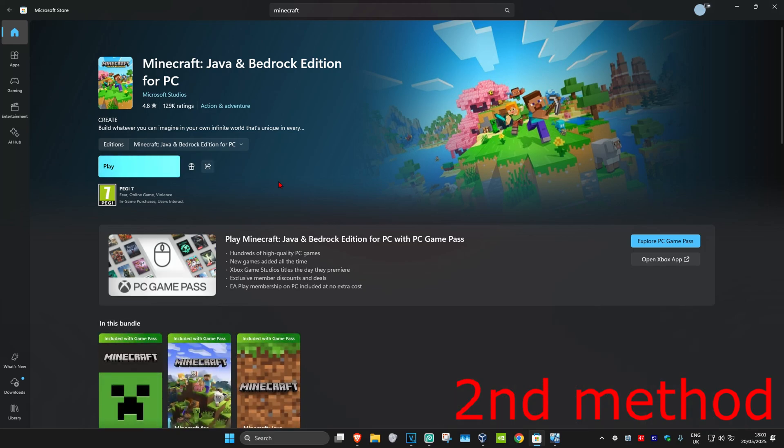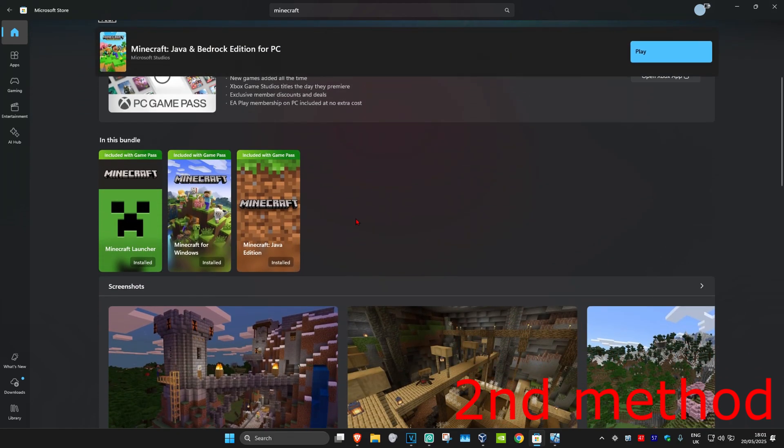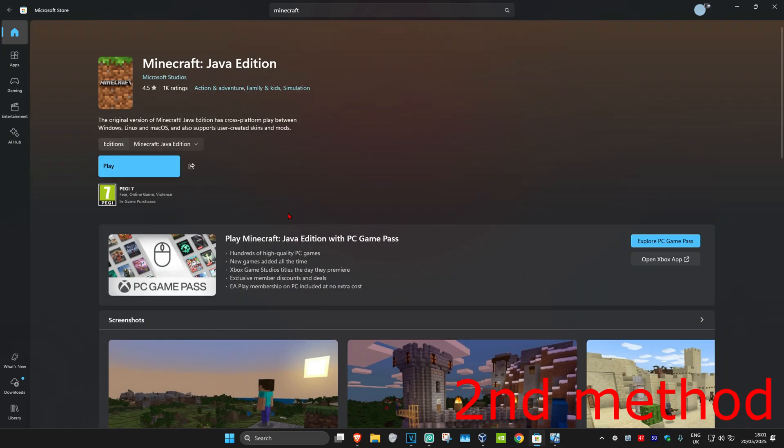This should now fix your problem. Once you're on this screen, scroll down. It should show you the individual Minecraft games, like Minecraft Bedrock and Java, which you can then reinstall.